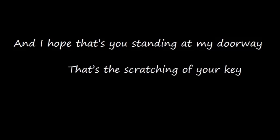And I hope that's you standing at my doorway, and that's the scratching of your key. And I hope this song I'm singing someday find you, someday find you, my letter to Elise.